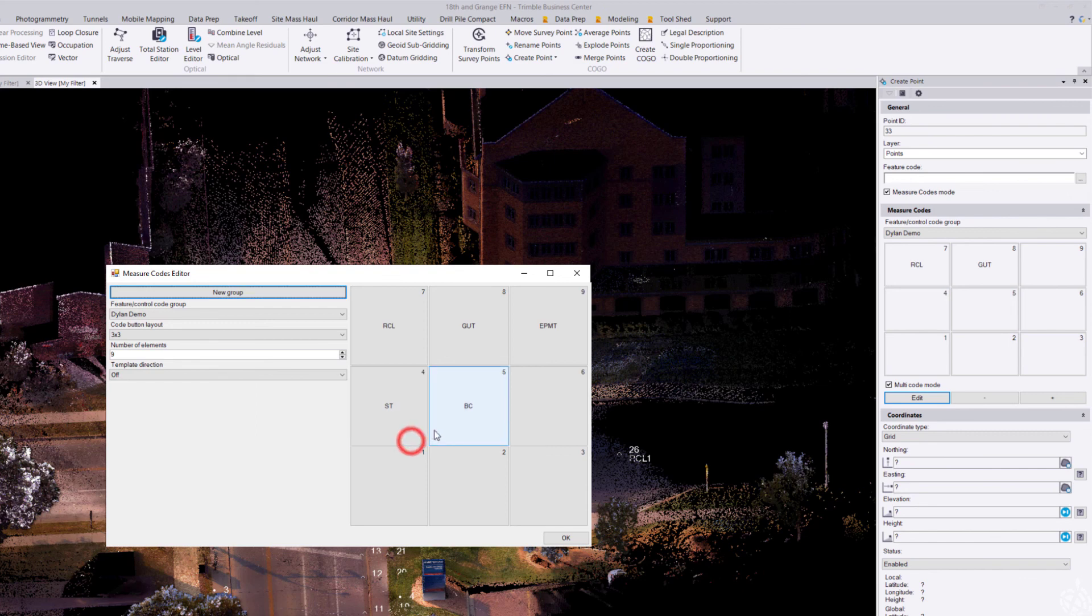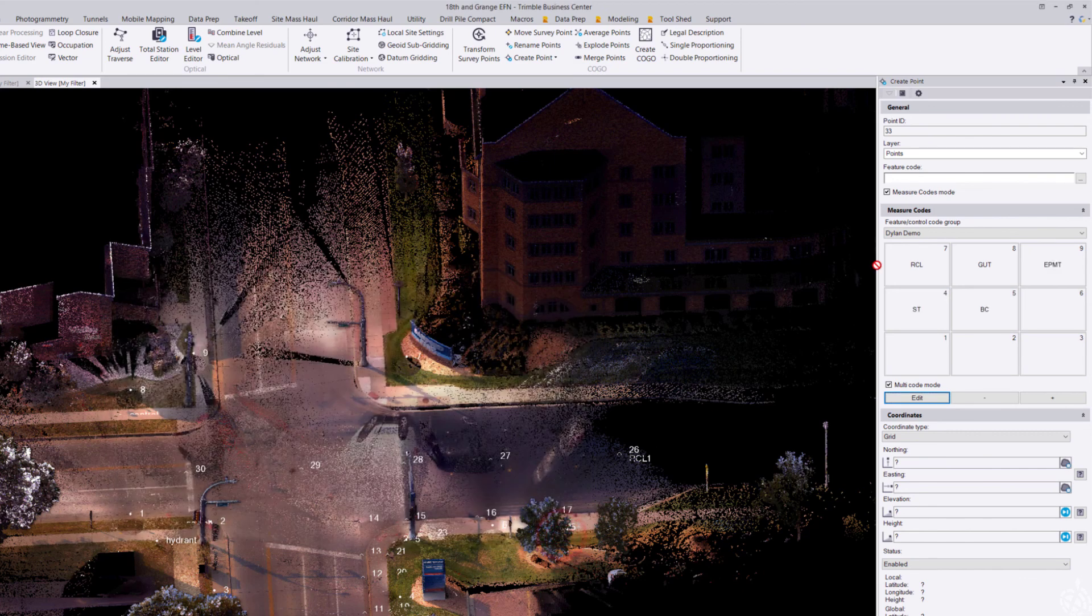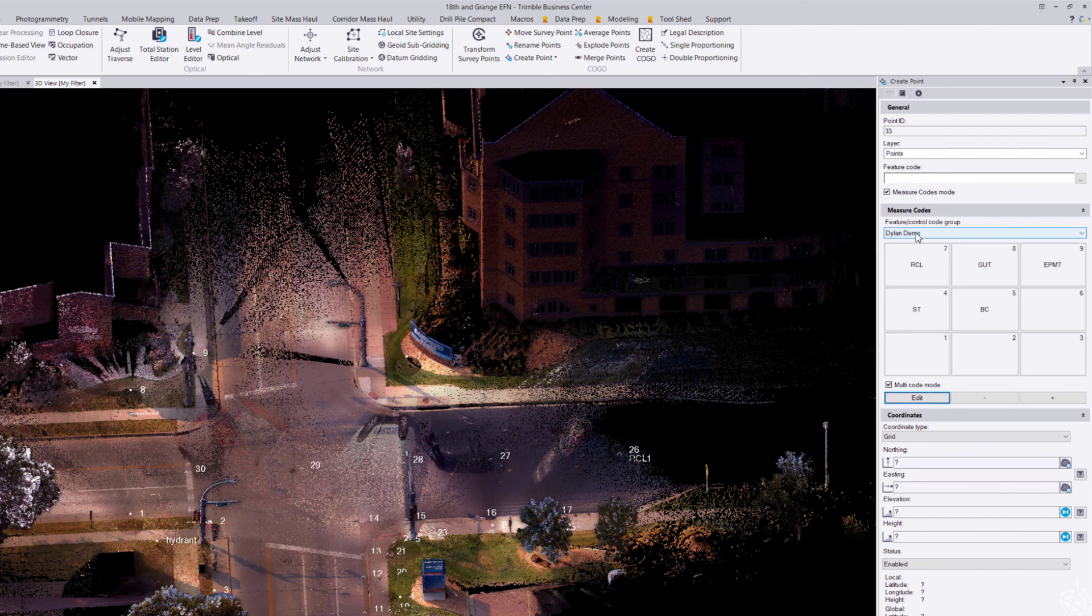Now it's time to start measuring some points using my measure codes mode. Where I'm going to begin here is just an edge of pavement on this road.